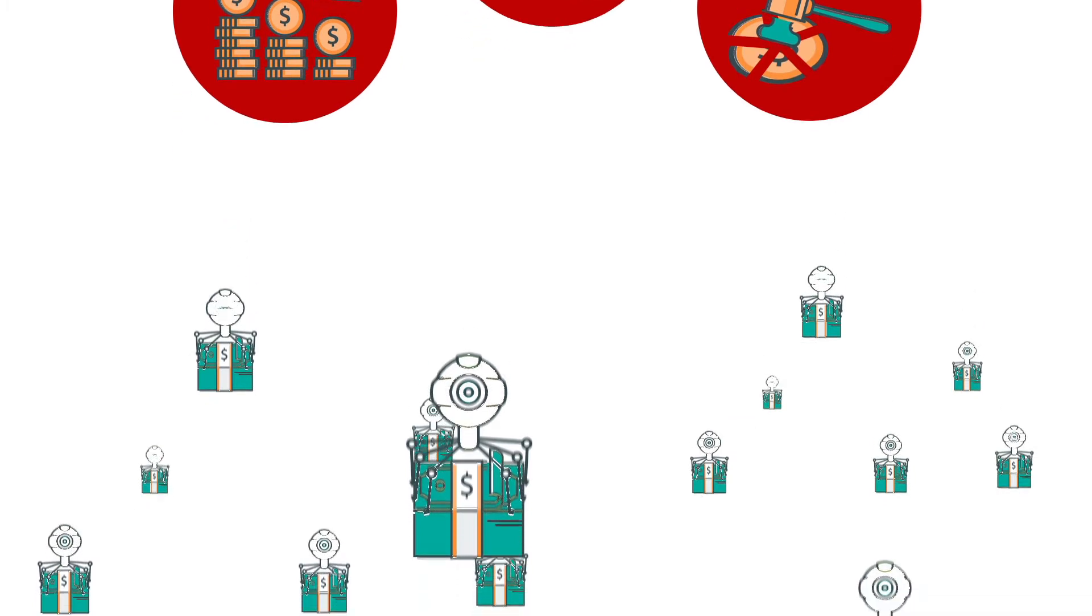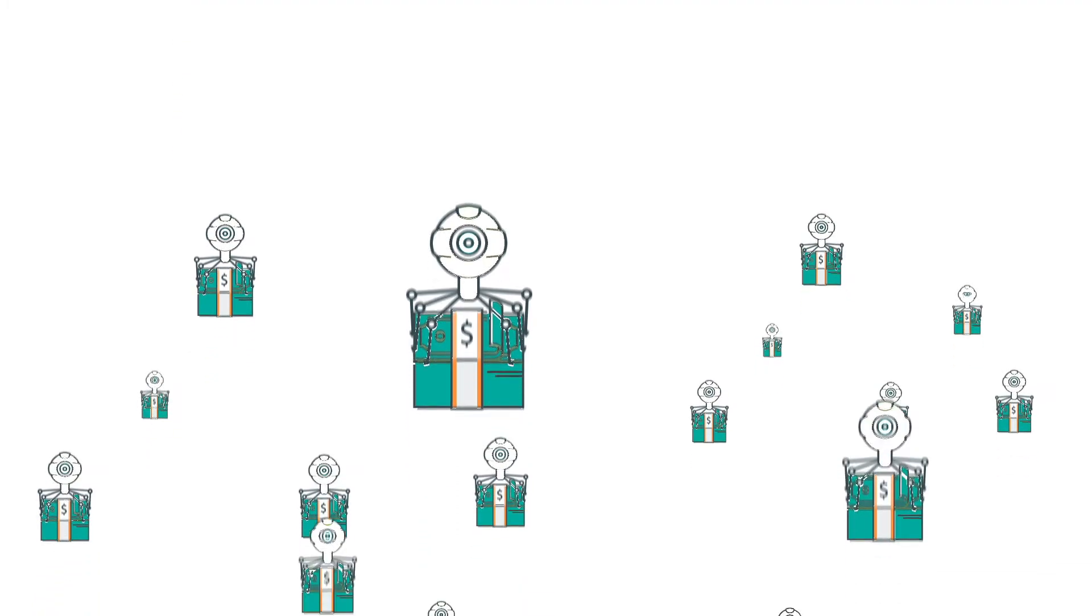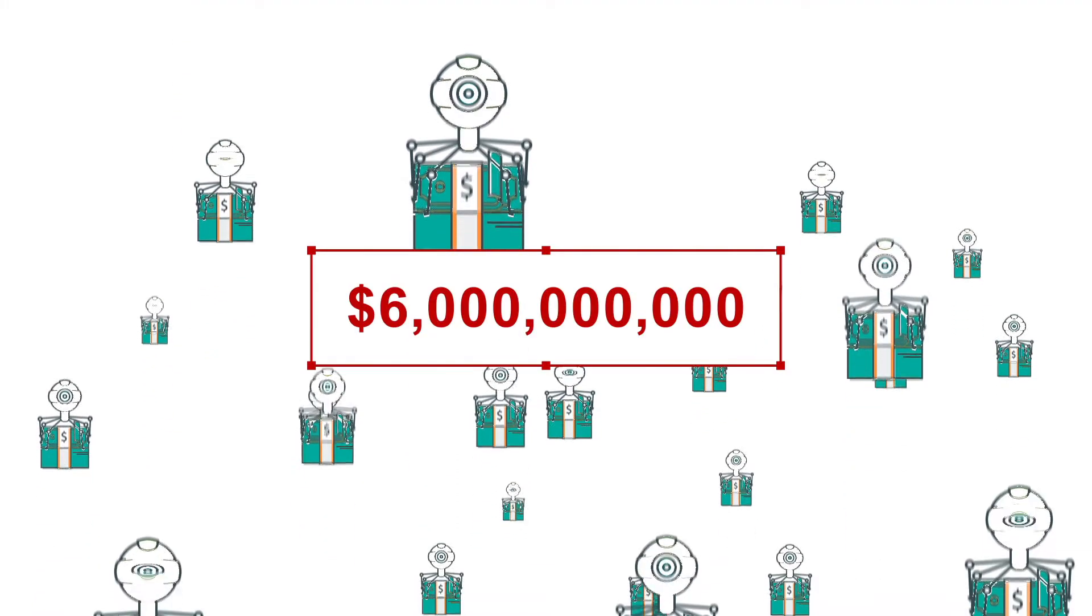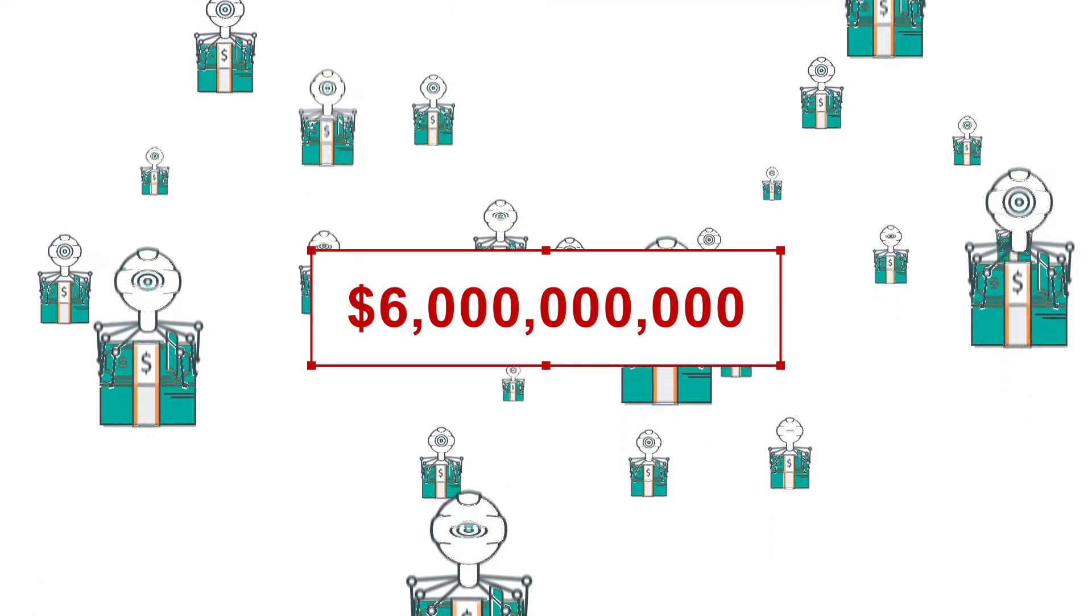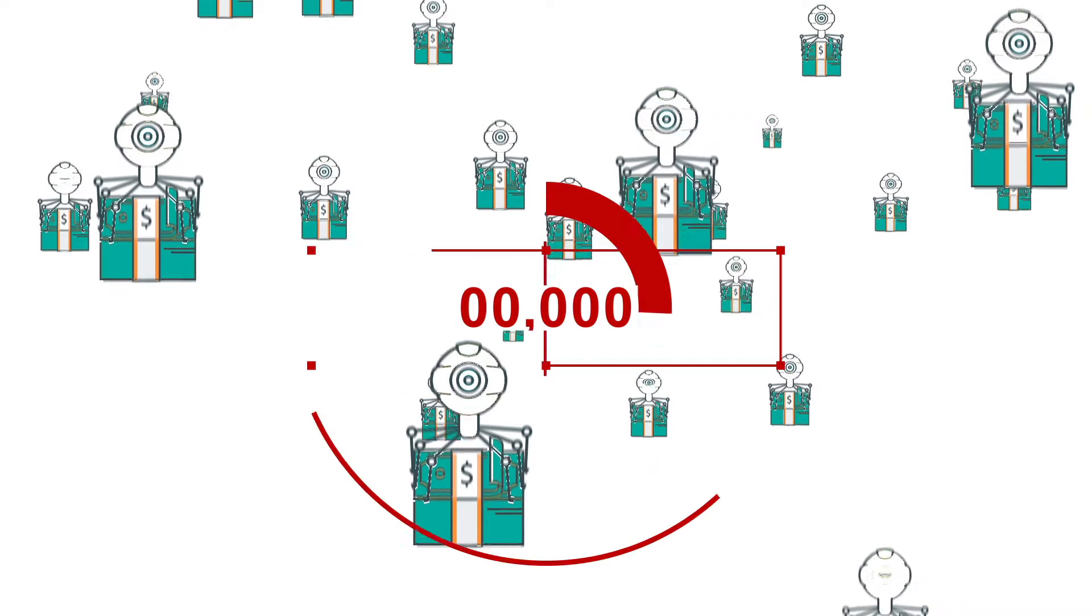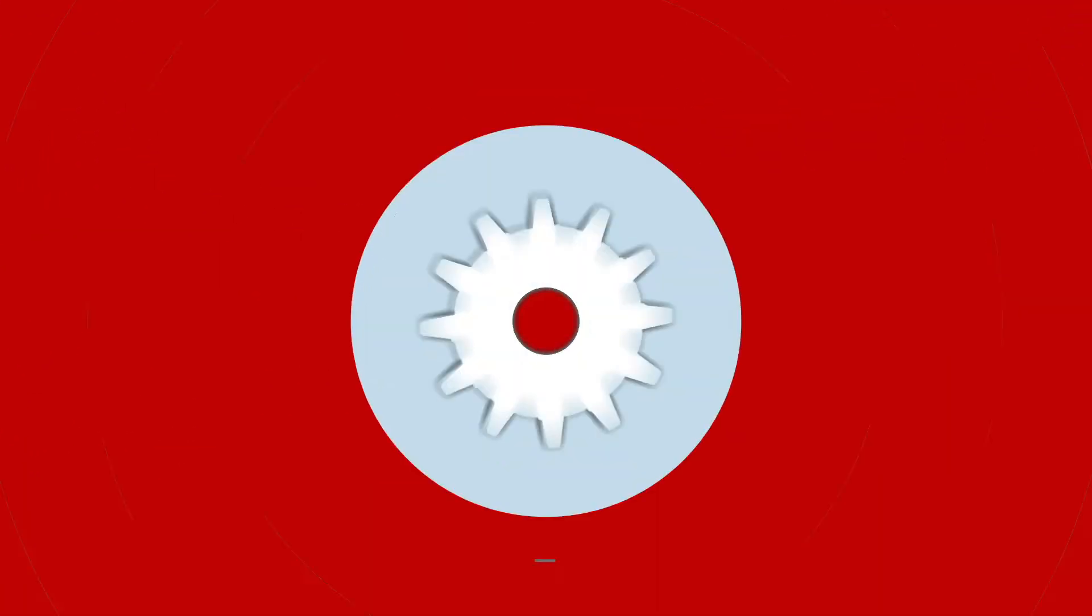Globally, cybercrimes are forecasted to cost businesses more than $6 trillion this year. That's trillion with a T. This begs the question,